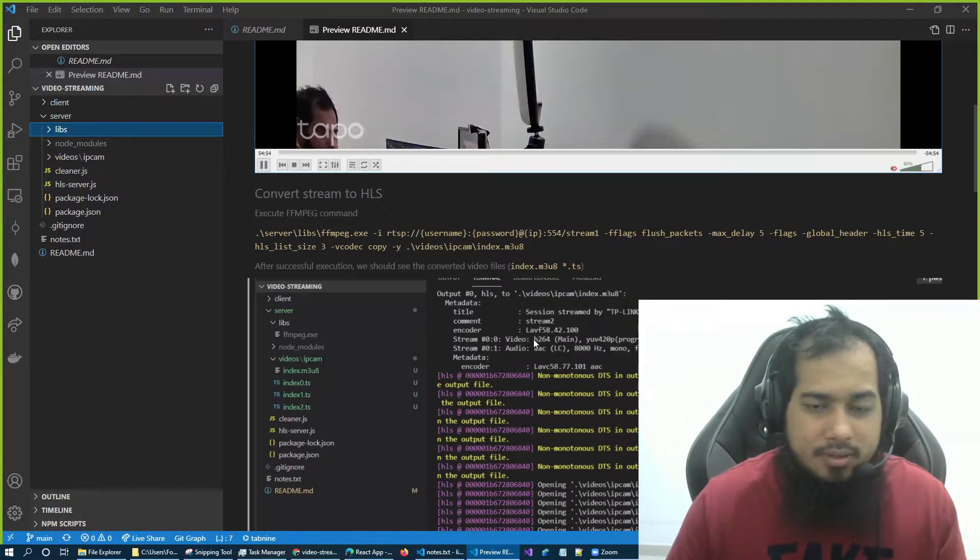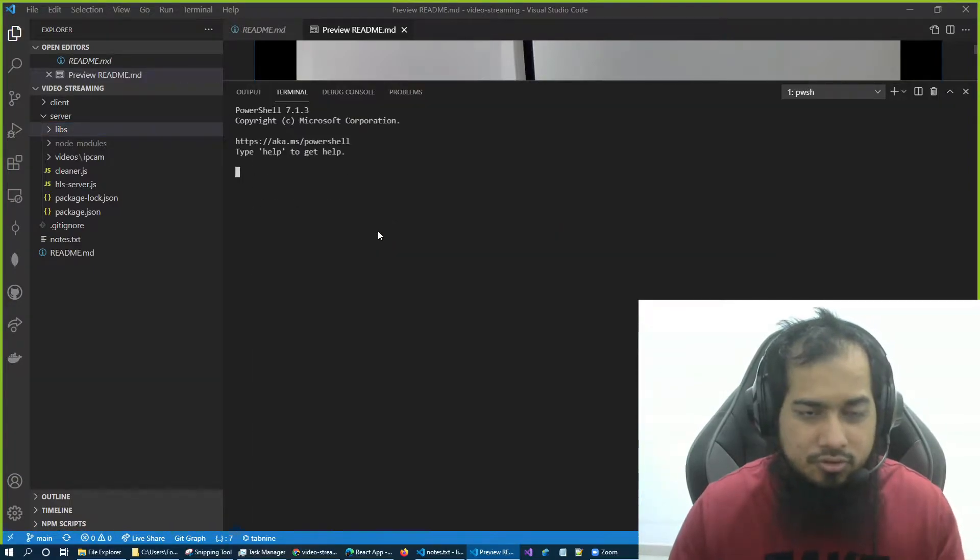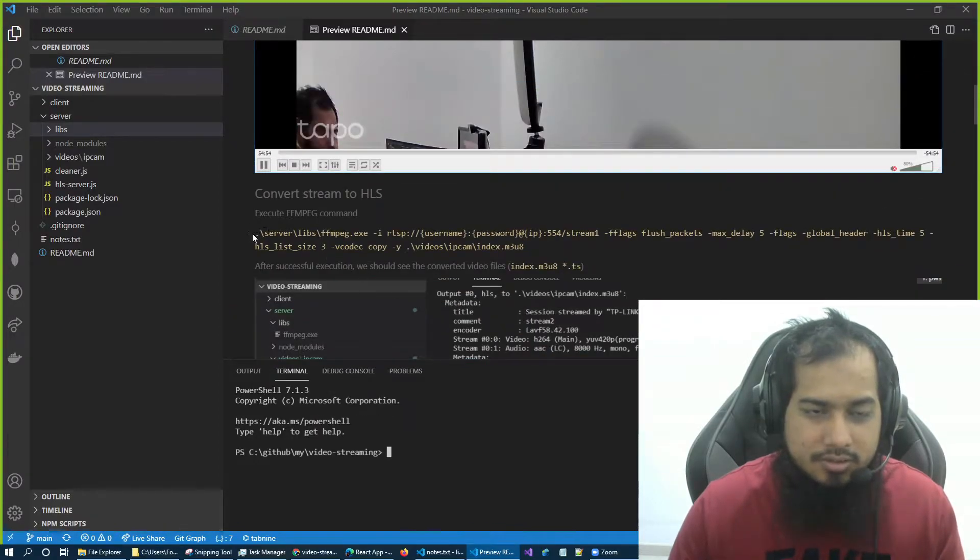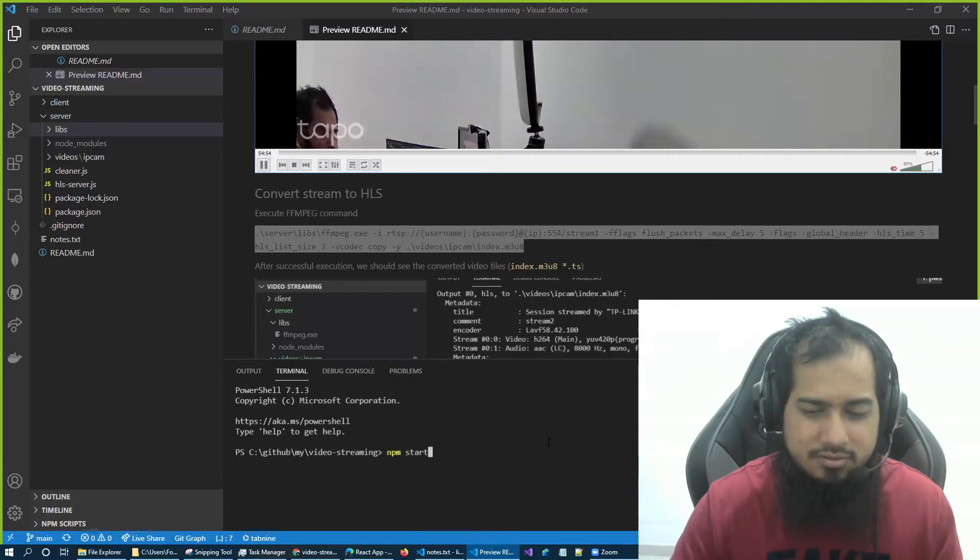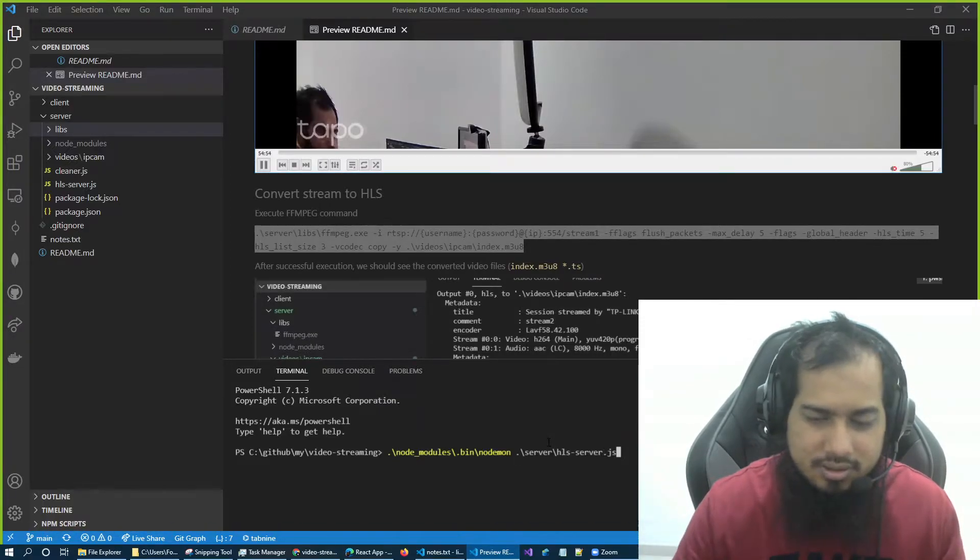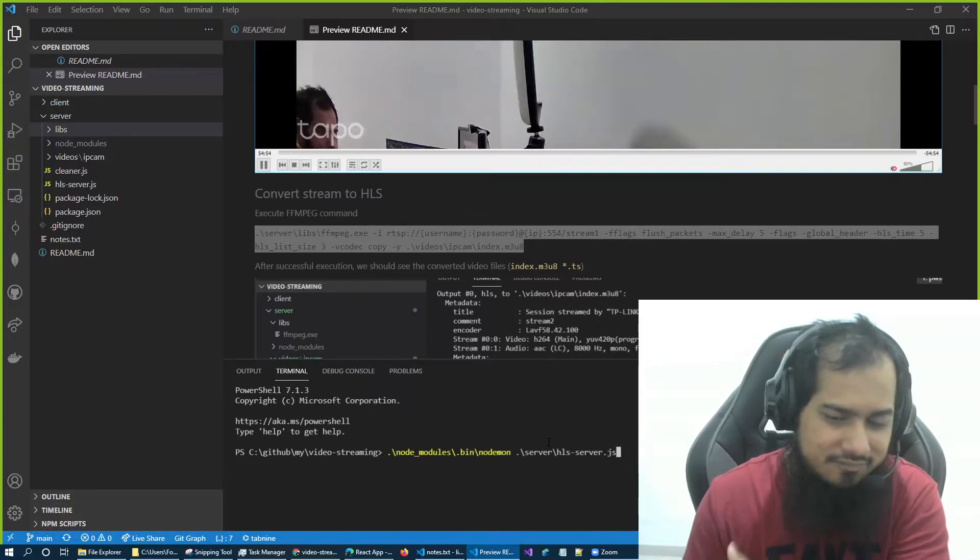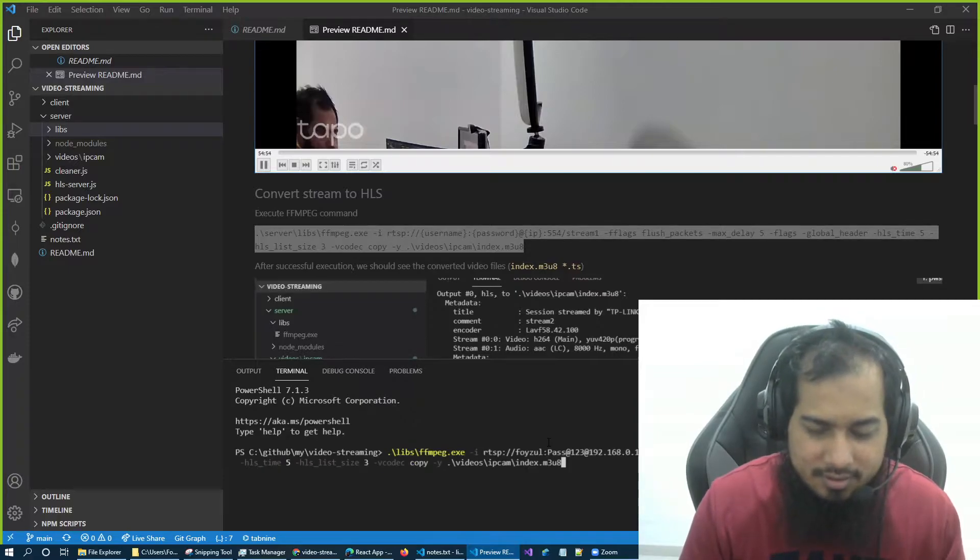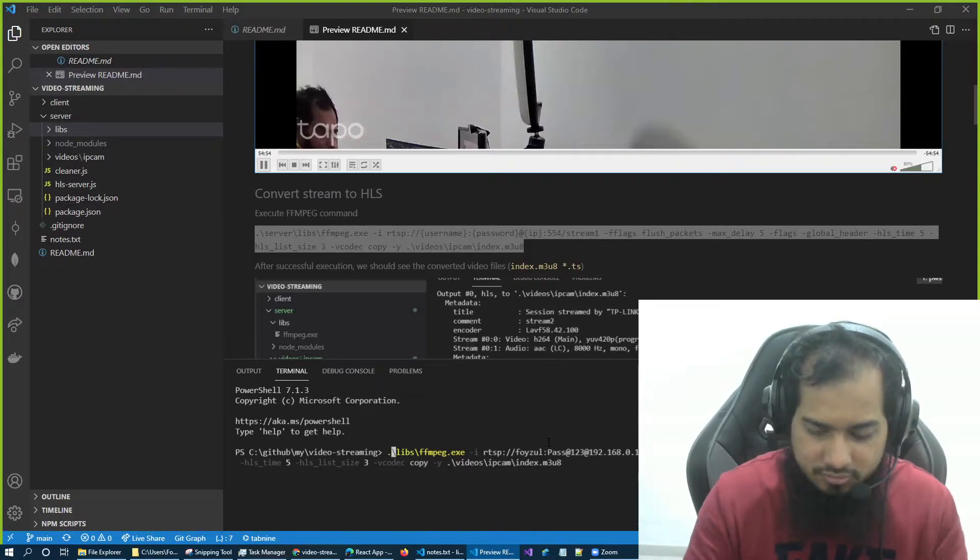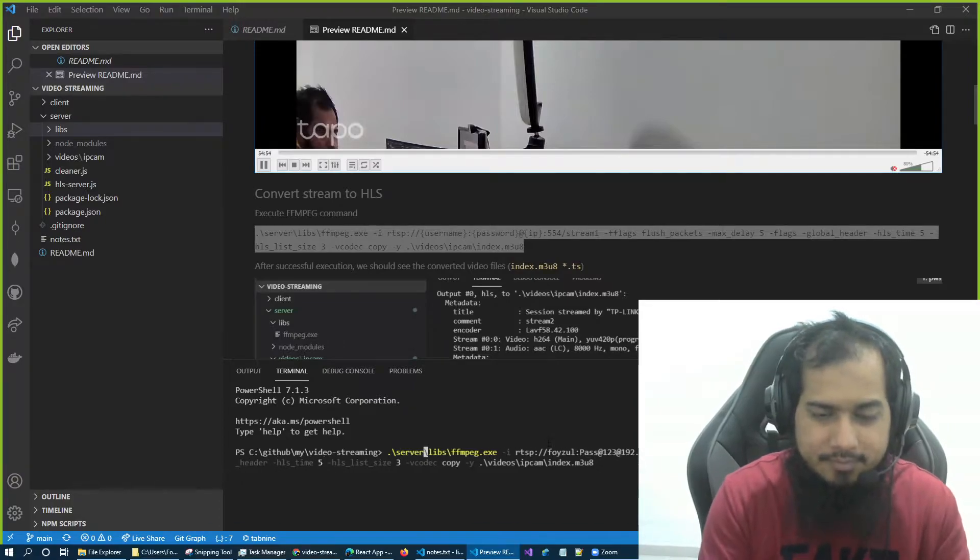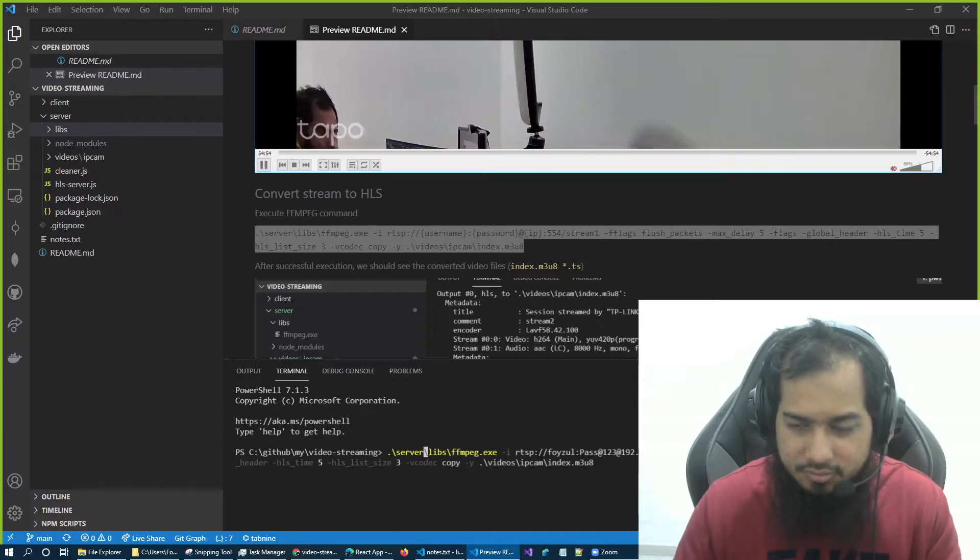So the second step is run the ffmpeg command. I'm going to go to my home directory. I'll just copy it, I already have it. And it's okay, if you can see my password, you cannot access my camera because it's inside of my local LAN, so it's safe. So yeah, this should be dot slash, slash server, then slash libs ffmpeg. This is the protocol and IP.